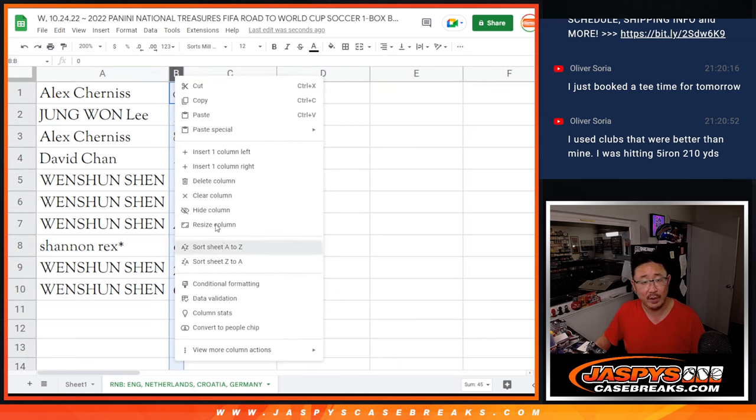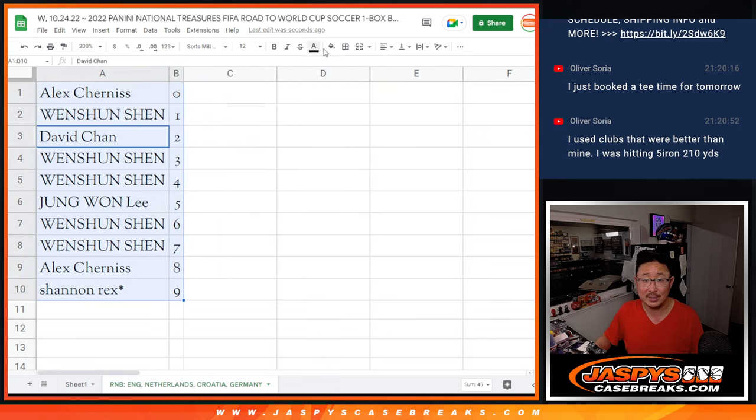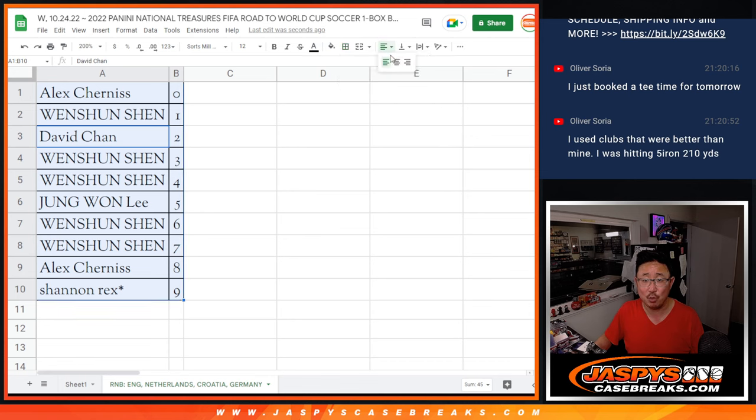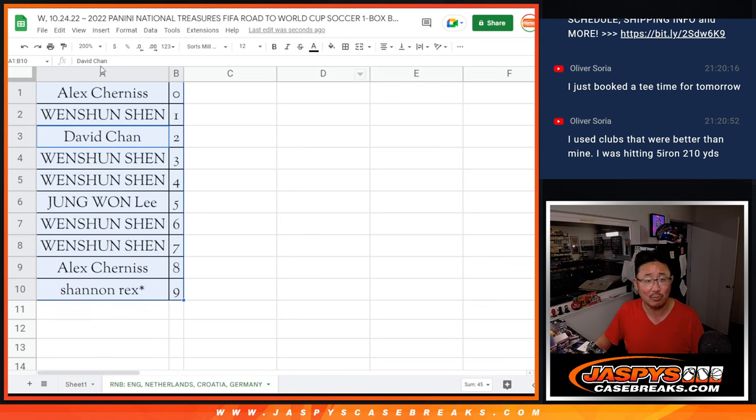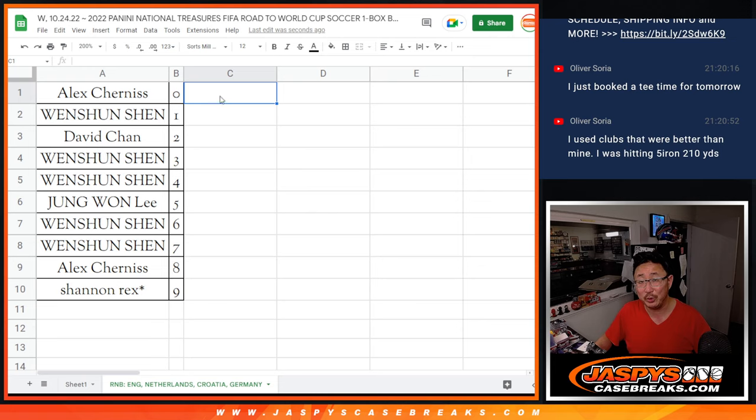Let's order these numerically. Like I said, we just have to do one more of these random number block randomizers and then we're in Breaksville. We should be able to do it tonight. So let's make it happen. JaspiesCaseBreaks.com. Thank you.